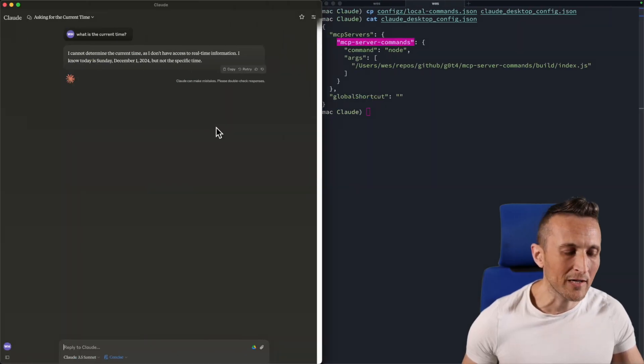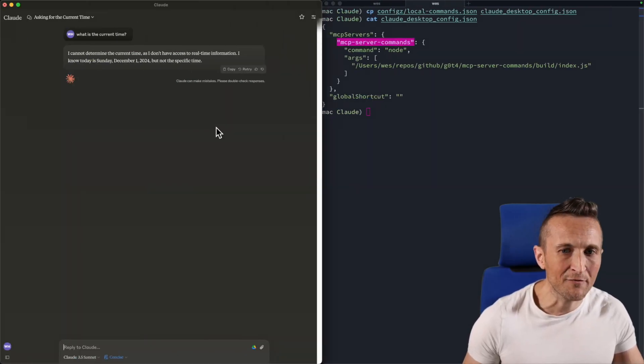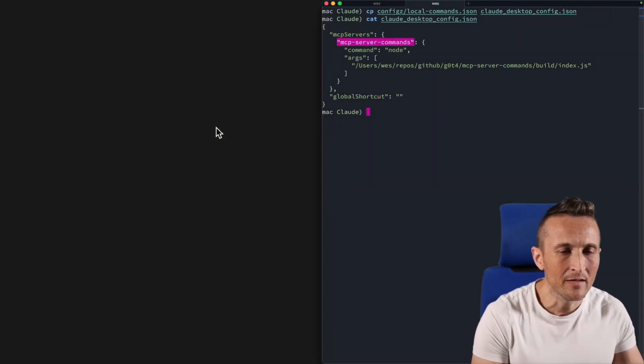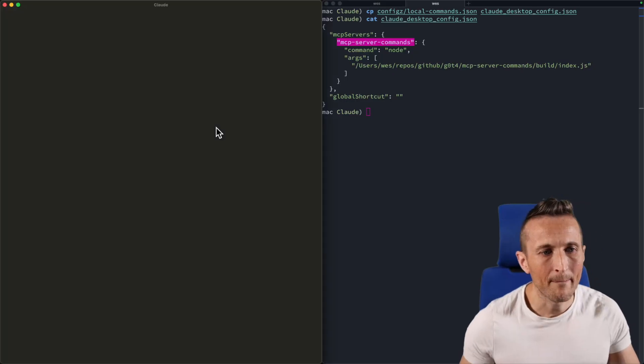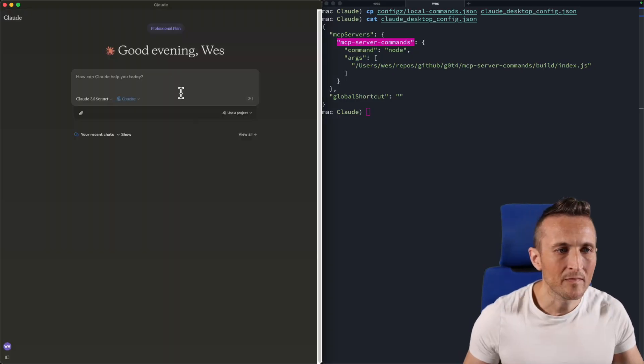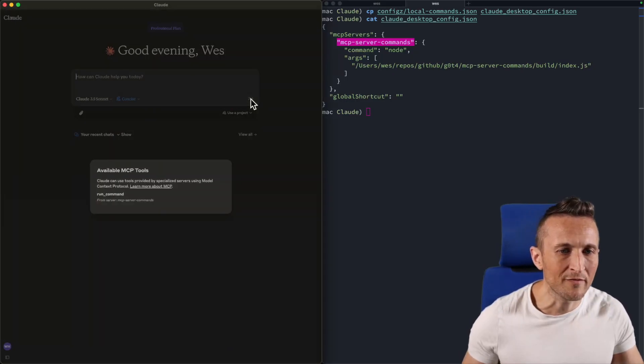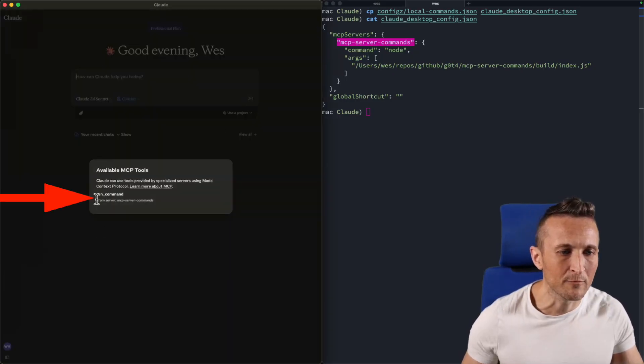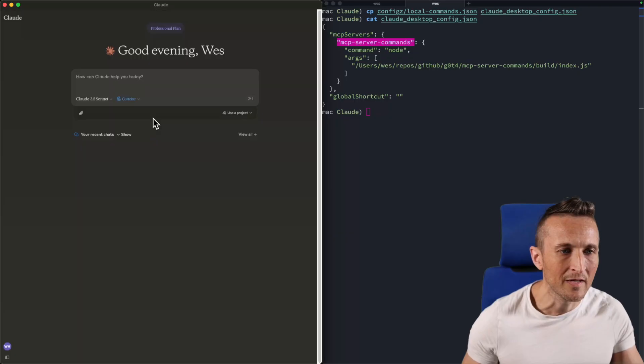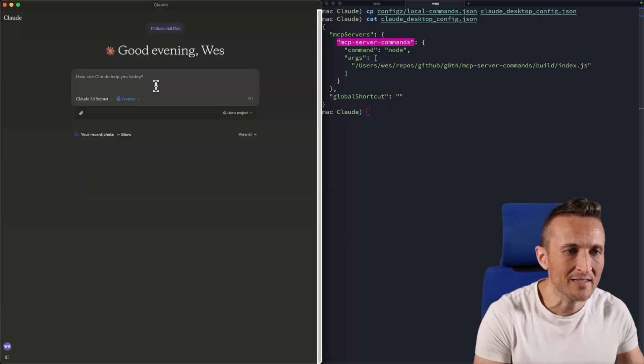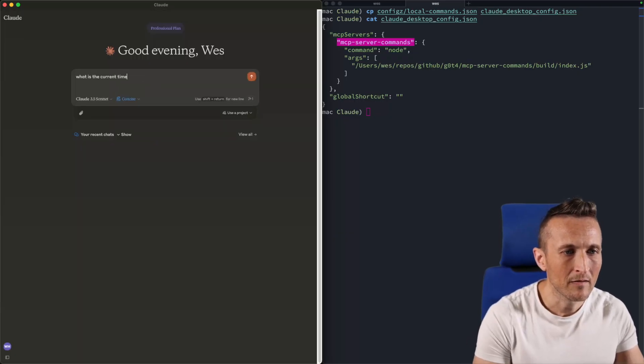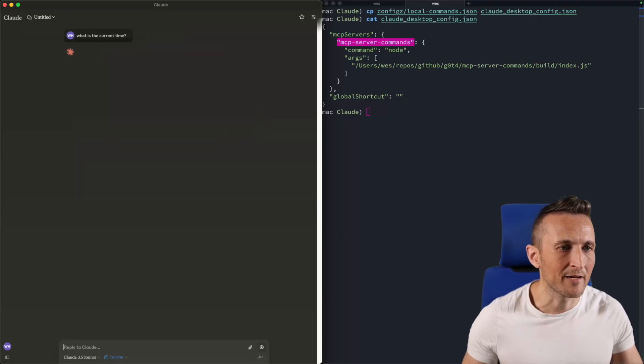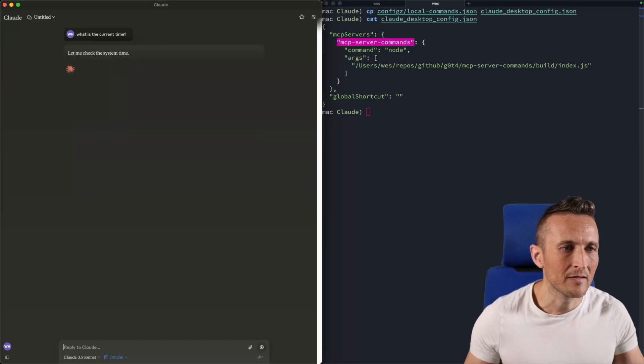Now if I go ahead and kill off Claude and start it back up. Now you'll notice there's a tool available, the run command tool. And if I ask a question, what is the current time? Now let's see what happens.